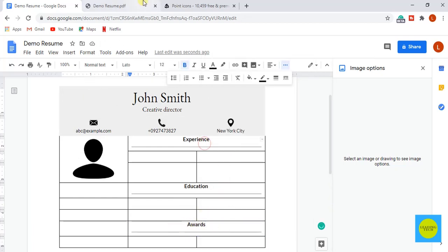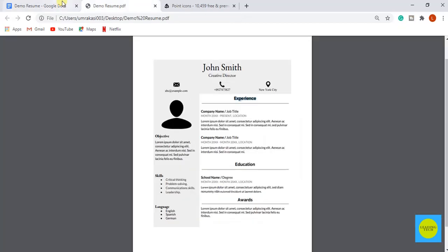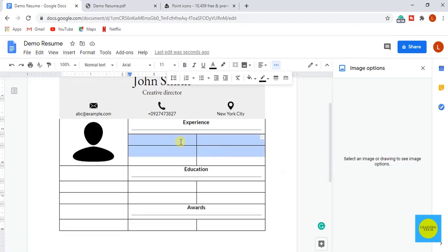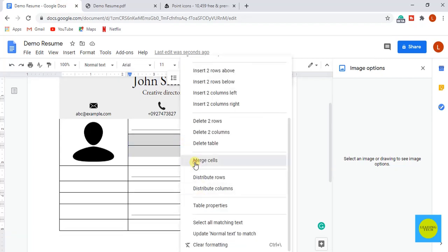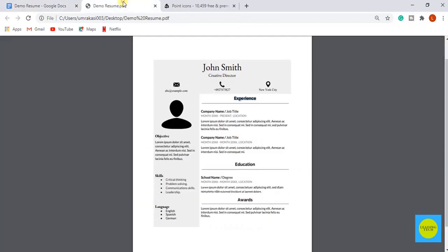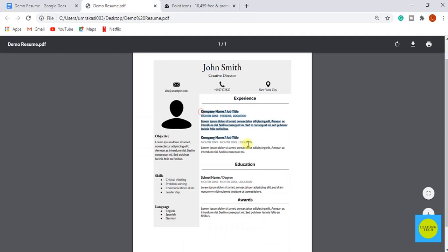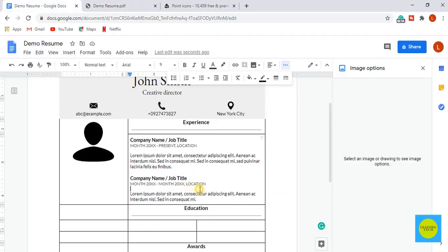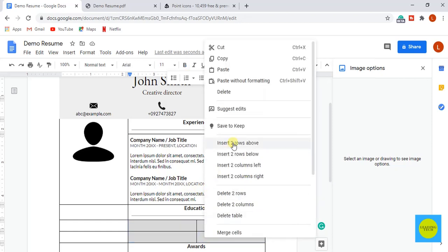Now we are going to add the experience. For that I am merging these four cells. Then I am just copying the text and paste it over here. You have to add your own experience accordingly. Do the same with the education and awards as well.